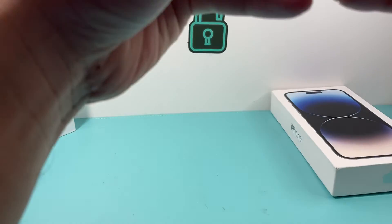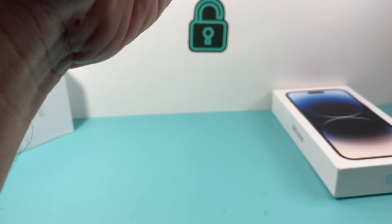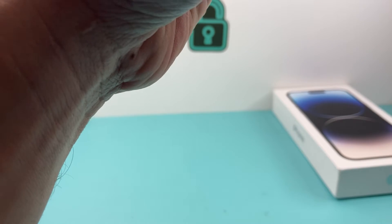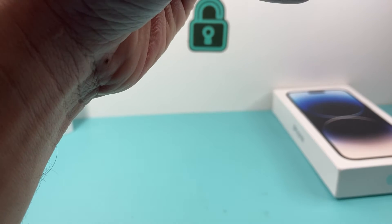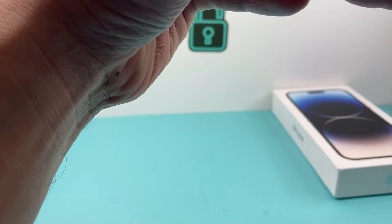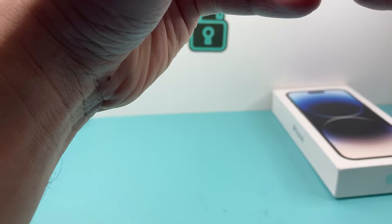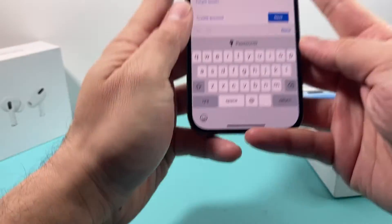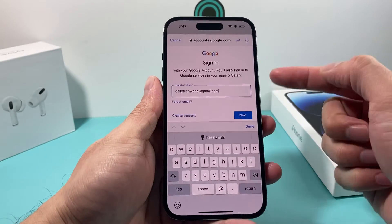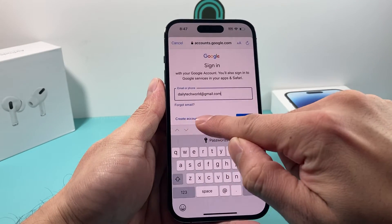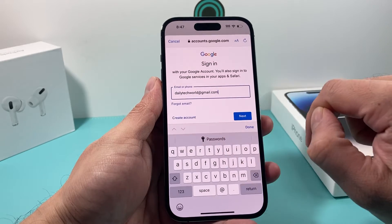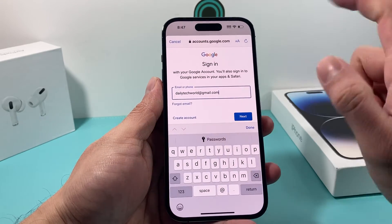We're going to go ahead and sign in with our Google account. I'll simply enter the email I already have. If you want, you can also create a free new one — if you have an existing account you can sign in, or create a new one by clicking that option.